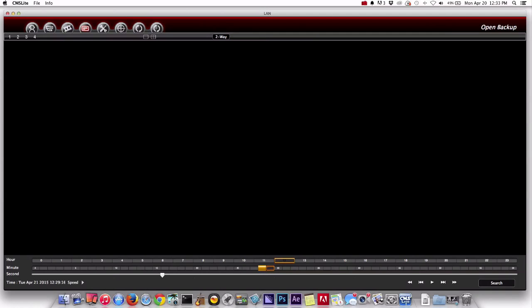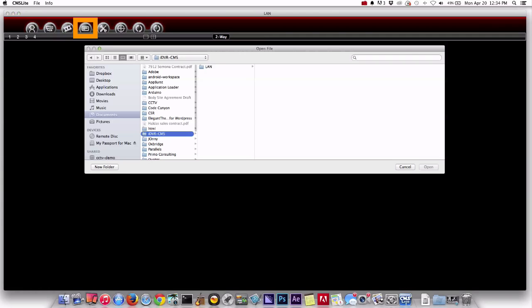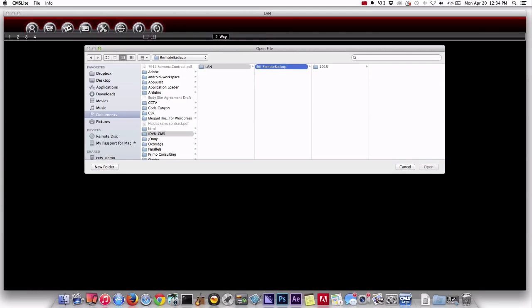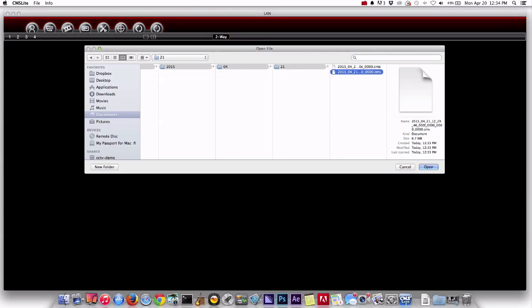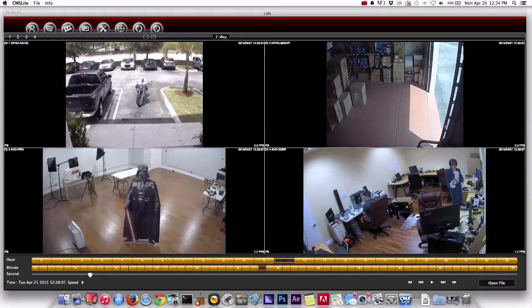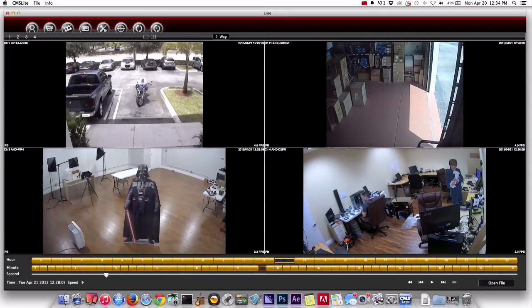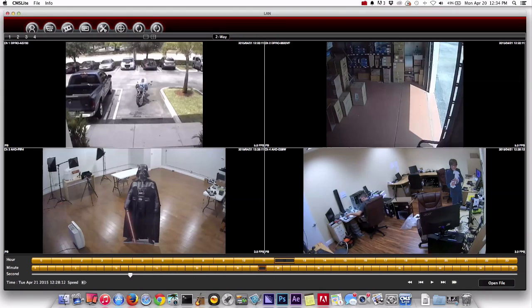So if I do the open playback then I can browse to the video file that we just exported. So I'll open up that CMS file.